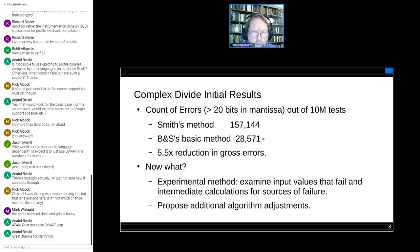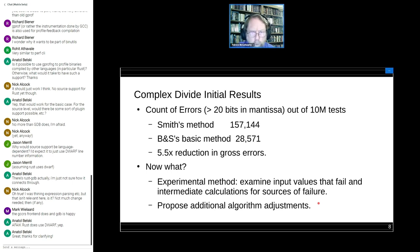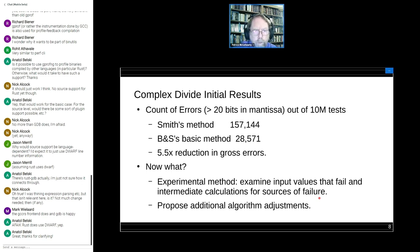Bowden and Smith's full method includes a couple more modifications beyond the basic method, but the paper does not detail them. So I had to go forward on my own to find further improvements. I used an experimental method: rather than going back to pure theory, I examined the input values that failed and looked at each of the intermediate calculations to identify sources of failure.